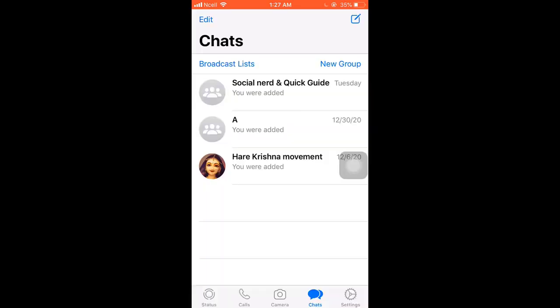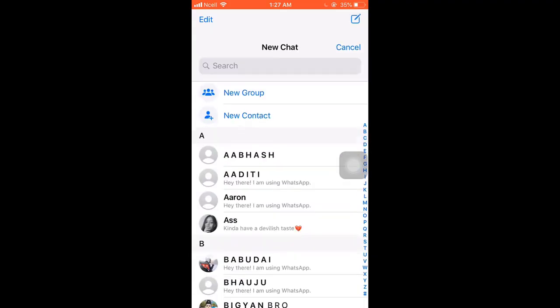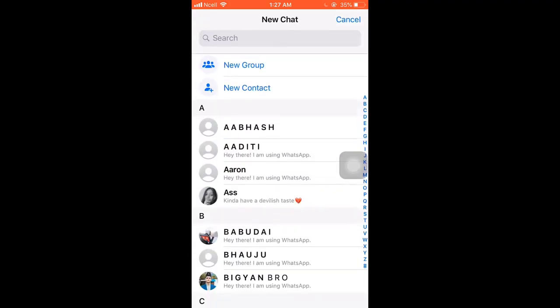Hello guys, welcome back to Quick Guide. Today I will be teaching you how to create a group on WhatsApp. Open your WhatsApp, then tap on the new chat icon which is on the top right corner, and click on new group.